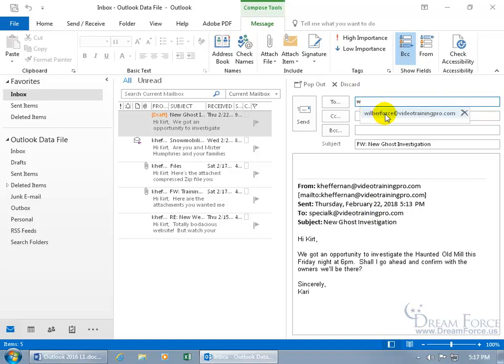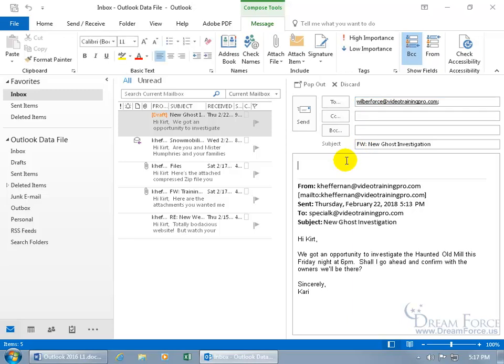And so I can just come up here and type in his email address. Press N W, there it is. With it highlighted, hit the tab key and then down below, Hey Mr. Humphreys, are you free?